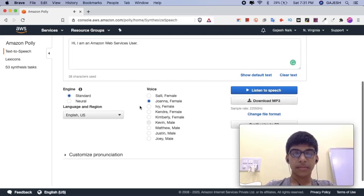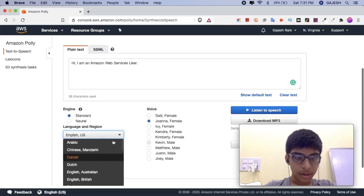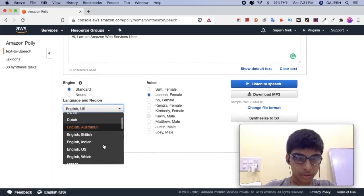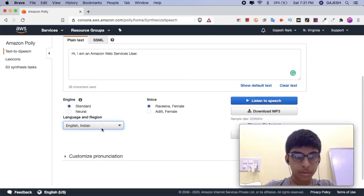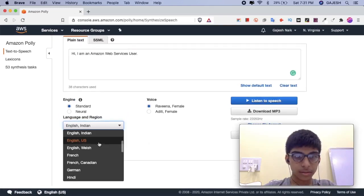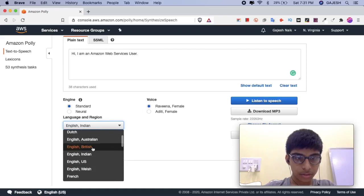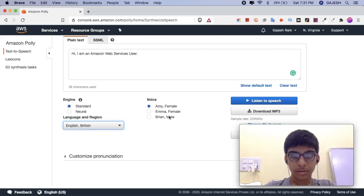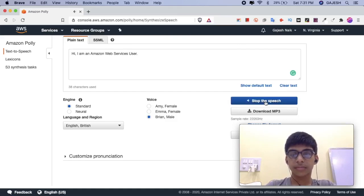Now, you can select the country or language you want to convert to speech. Let's select English, United Kingdom, British — Brian. Let's listen. Hi, I am an Amazon Web Services User.